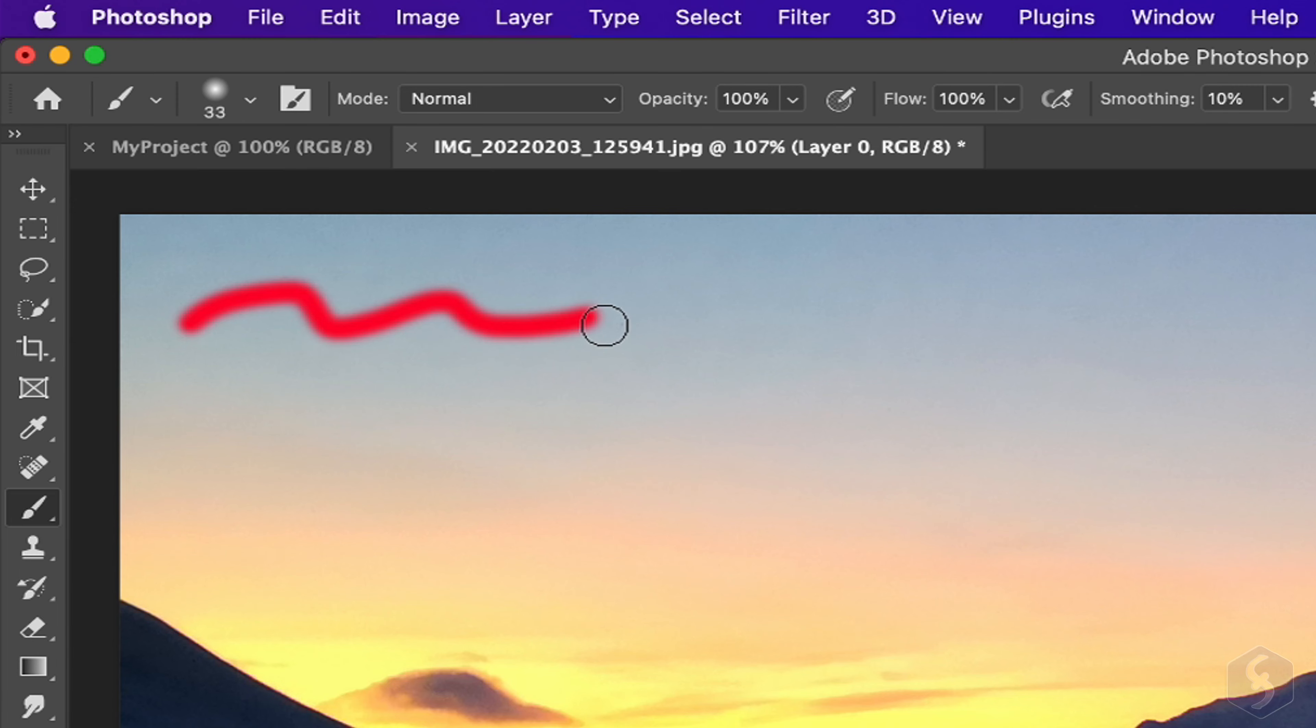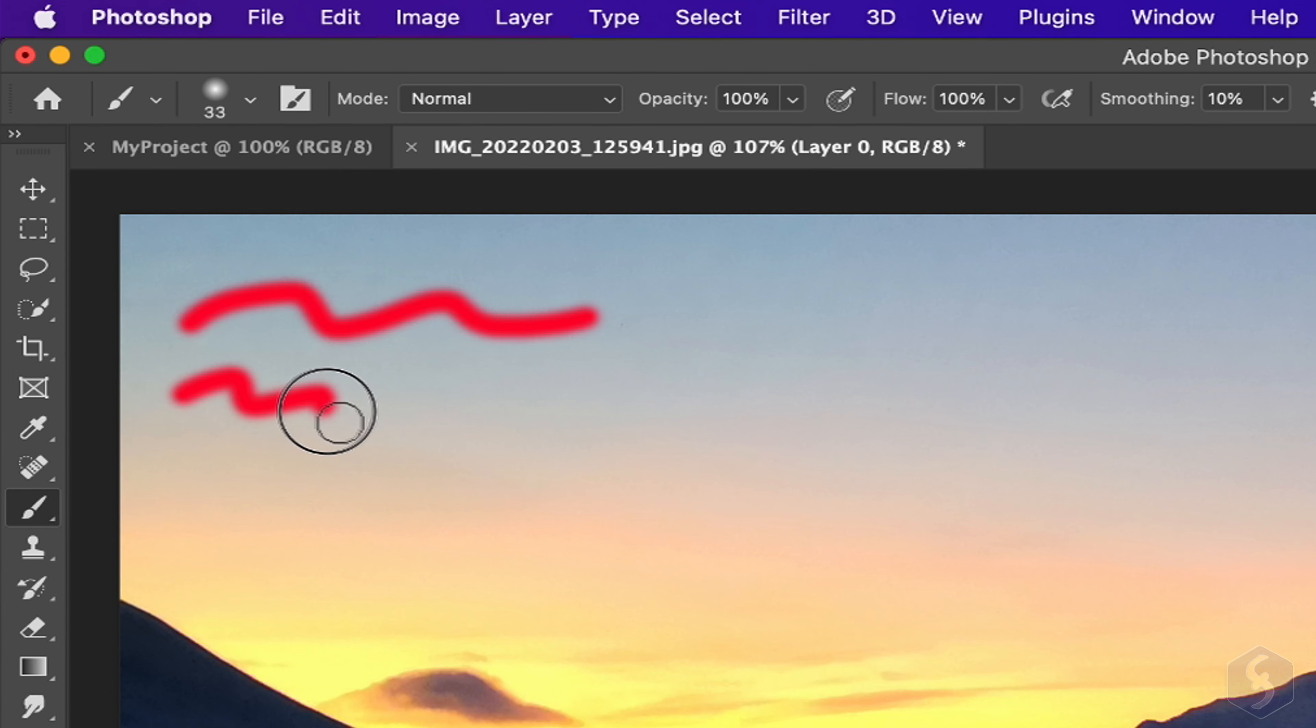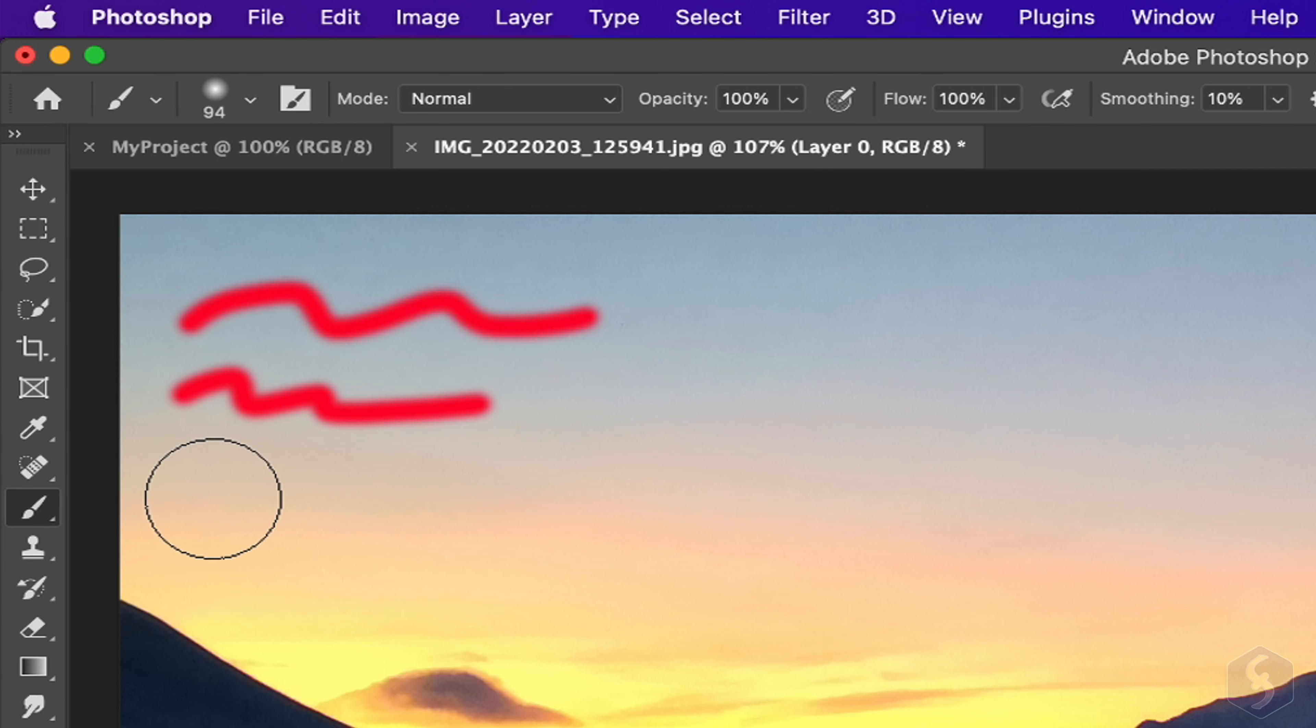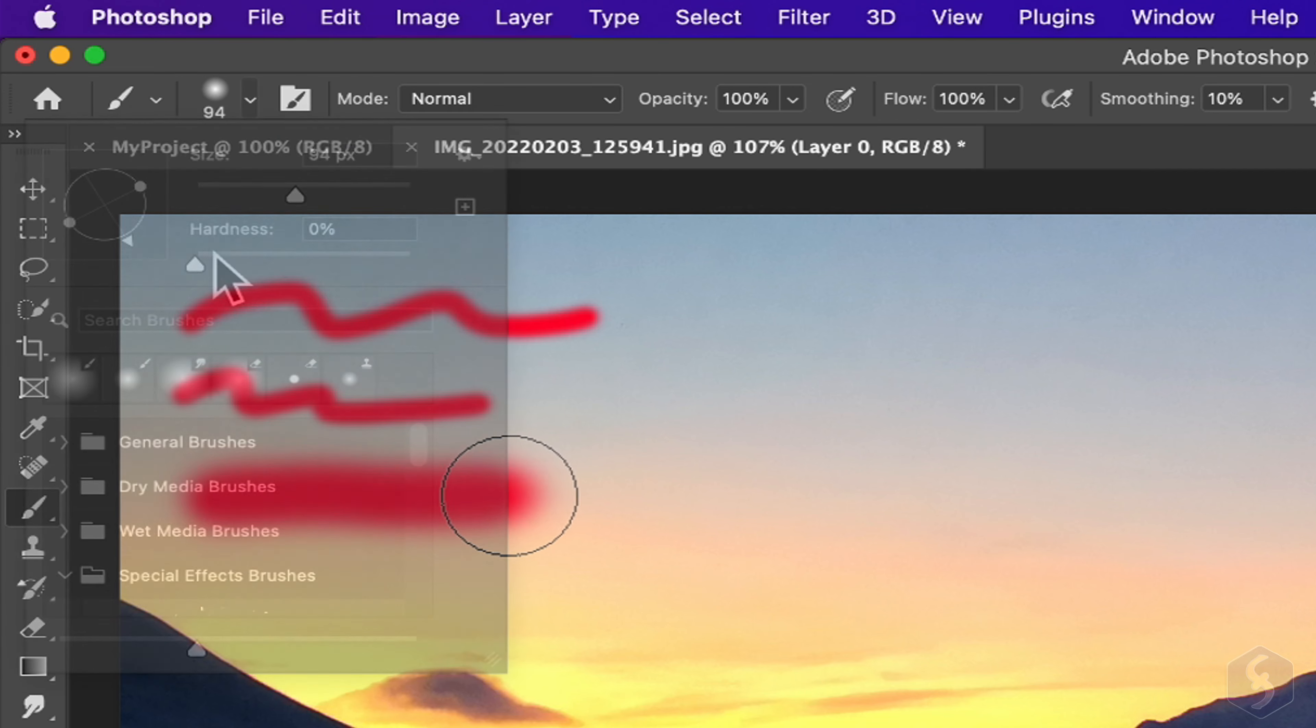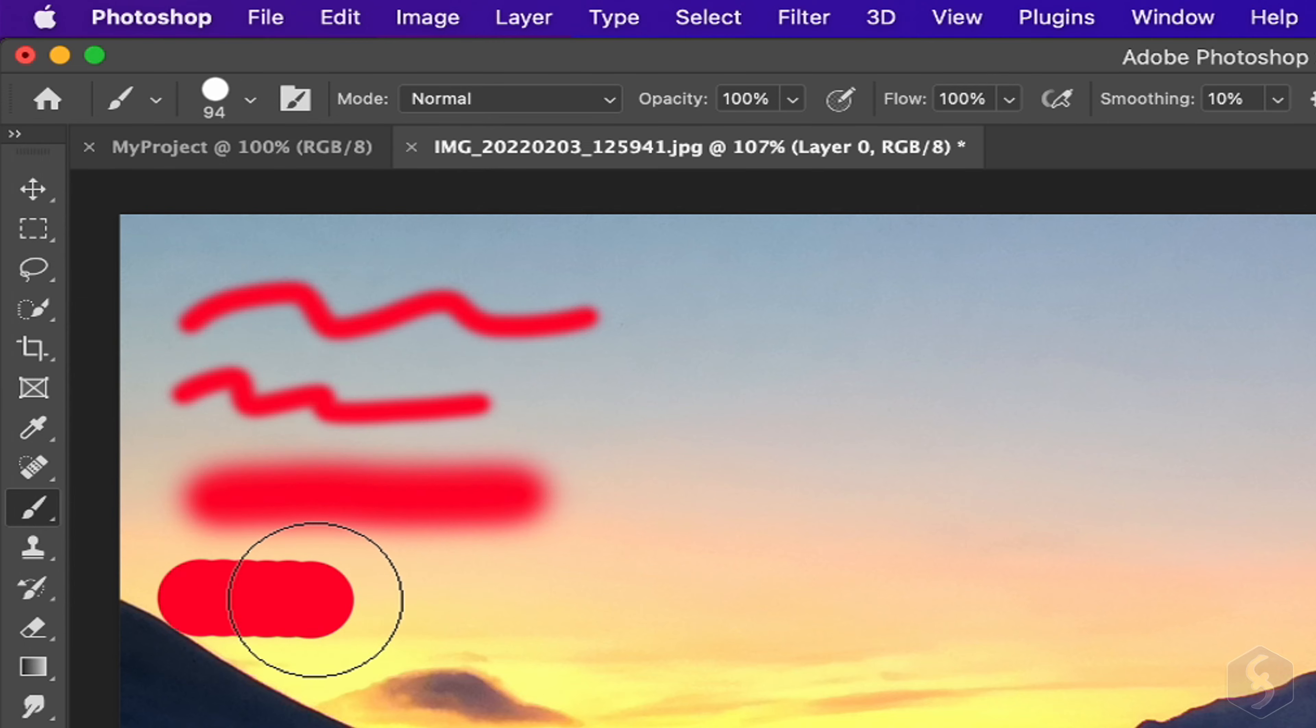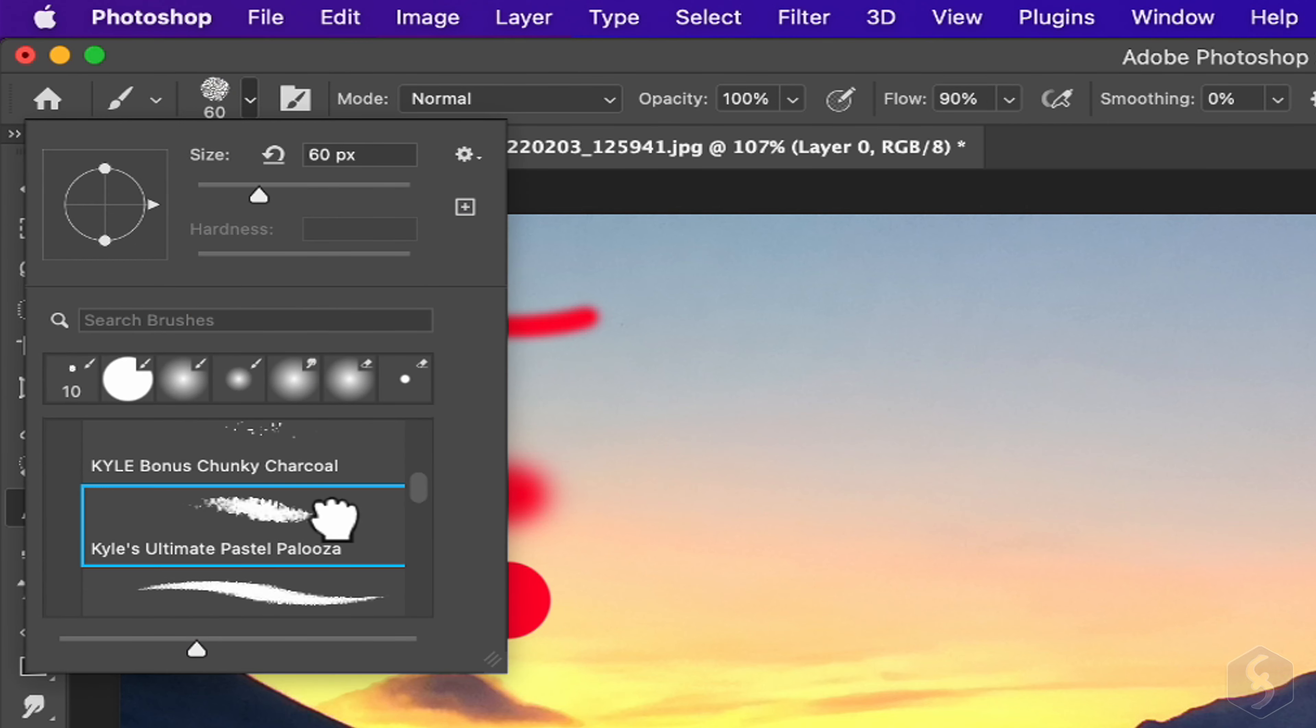From the Option bar above, adjust the brush direction, size, hardness, or select any ready preset at the bottom.